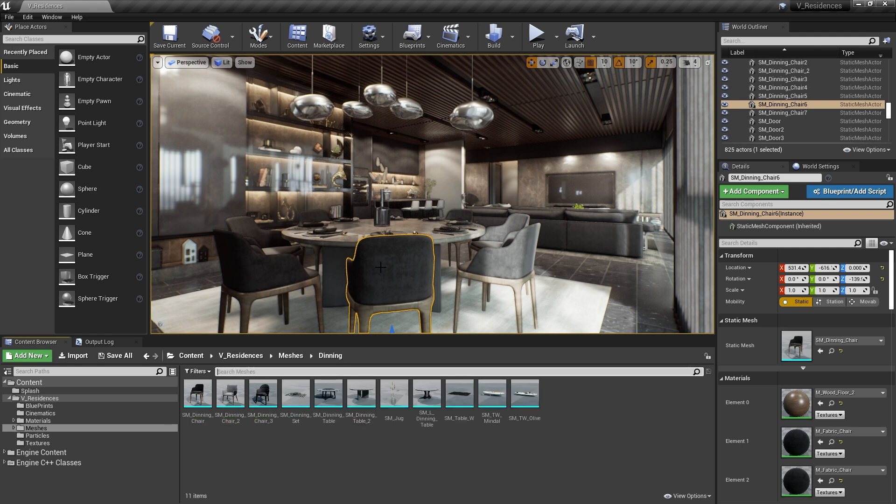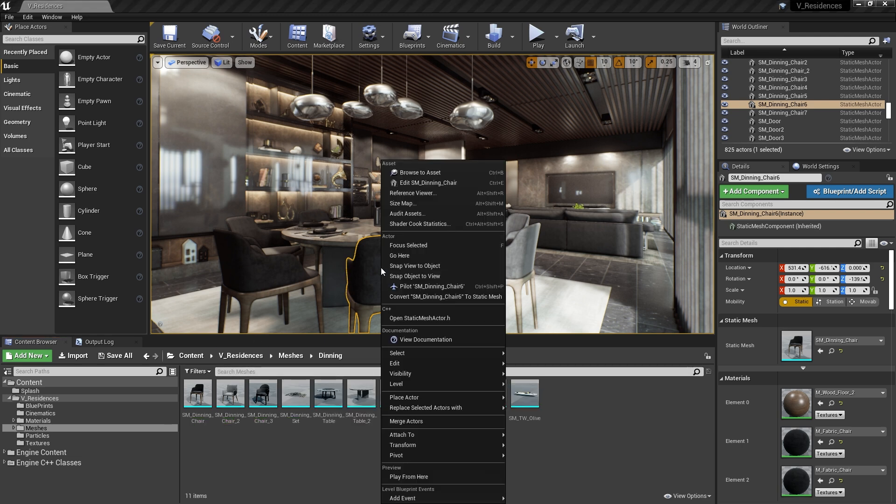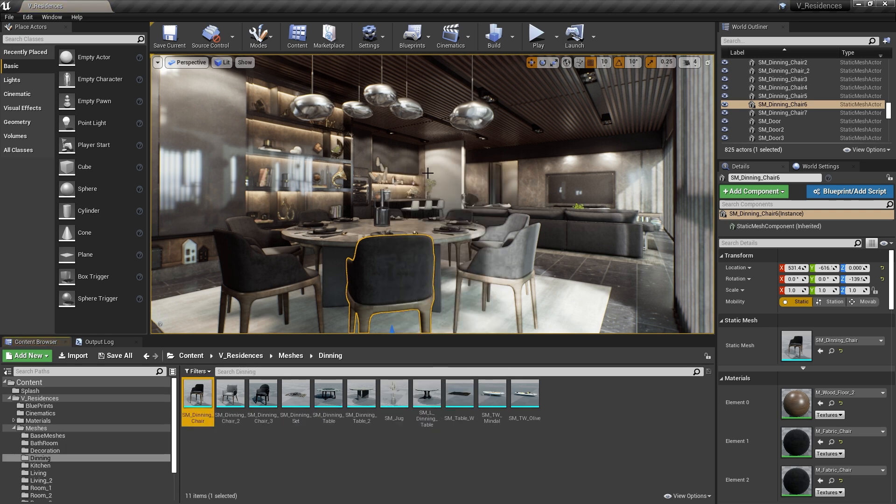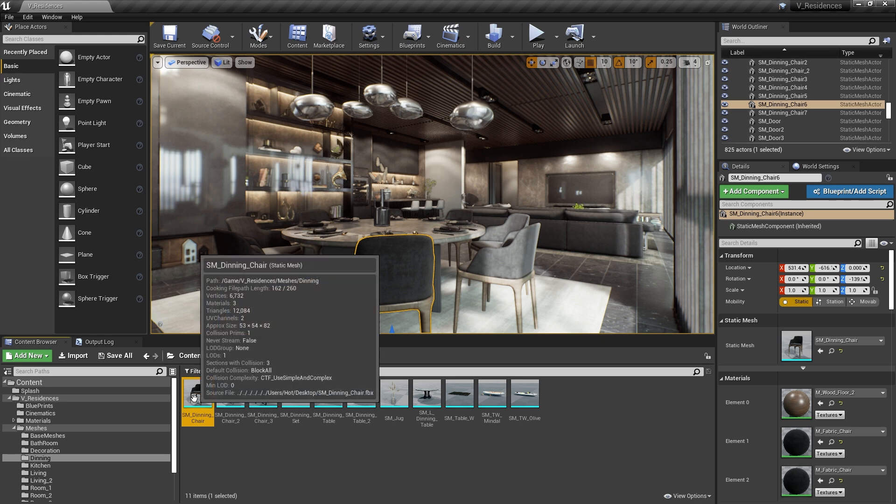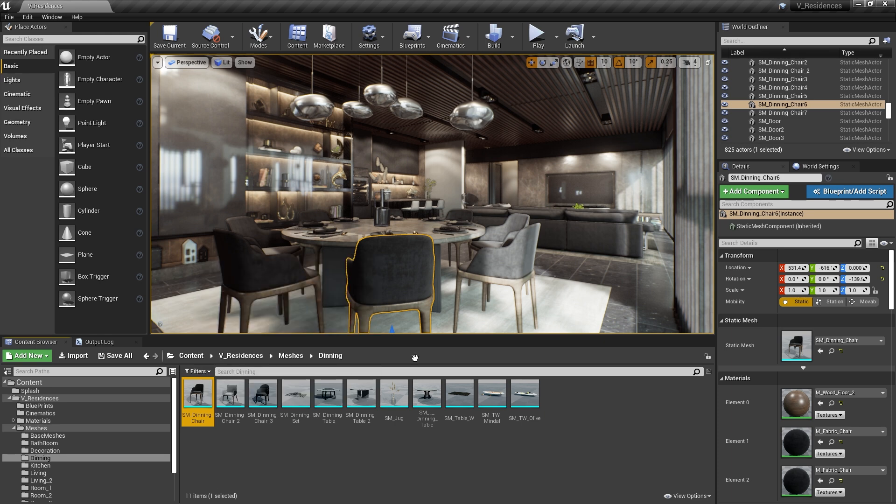Now another option would be to right-click the chair and then select Browse to Asset. And then from here, to open it in the editor, I'd need to simply double-click that to bring up the Static Mesh Editor. So we can see there's a lot of motion here again, a lot of mouse clicks. But there are a couple of shortcuts you can use instead.